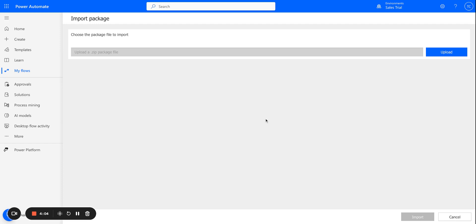And from here, you're going to upload the zip file that is included in the video description. I'll also have a link in the video description to the actual flow template code. So if you'd prefer to grab the code and change it yourself, that's totally fine. But in this case, I'm just going to go ahead and upload the zip file from the description.